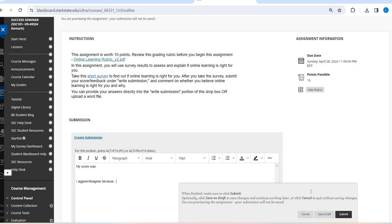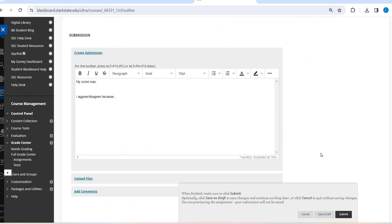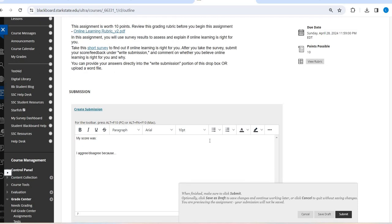So you're basically going to tell me what your score was and your score, perfect score is a 15 or whatever. And then do you think that's right? Is online learning a good fit for you? Is it not such a good fit for you? Basically just a one or two sentence reflection on if you agree or disagree.